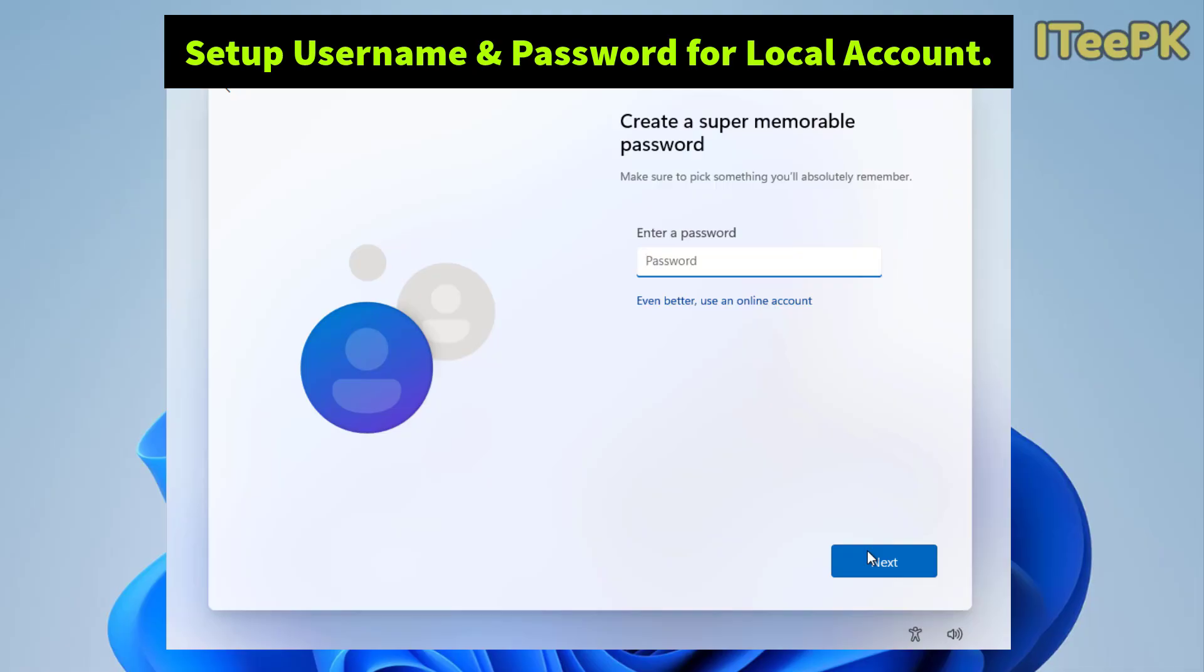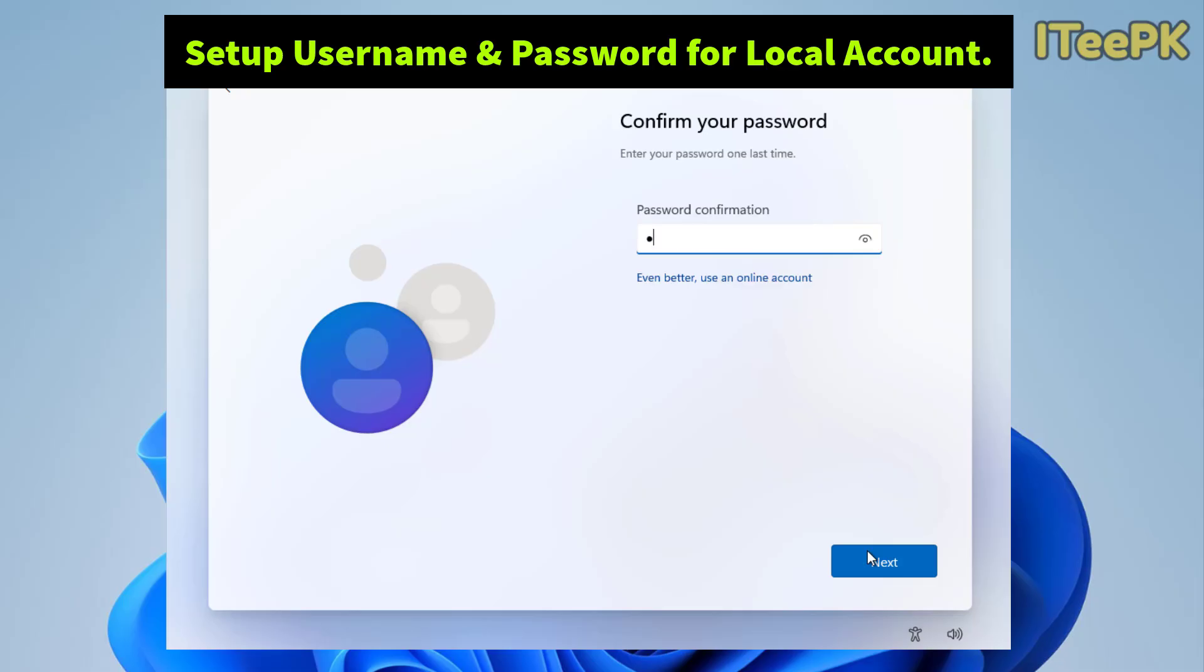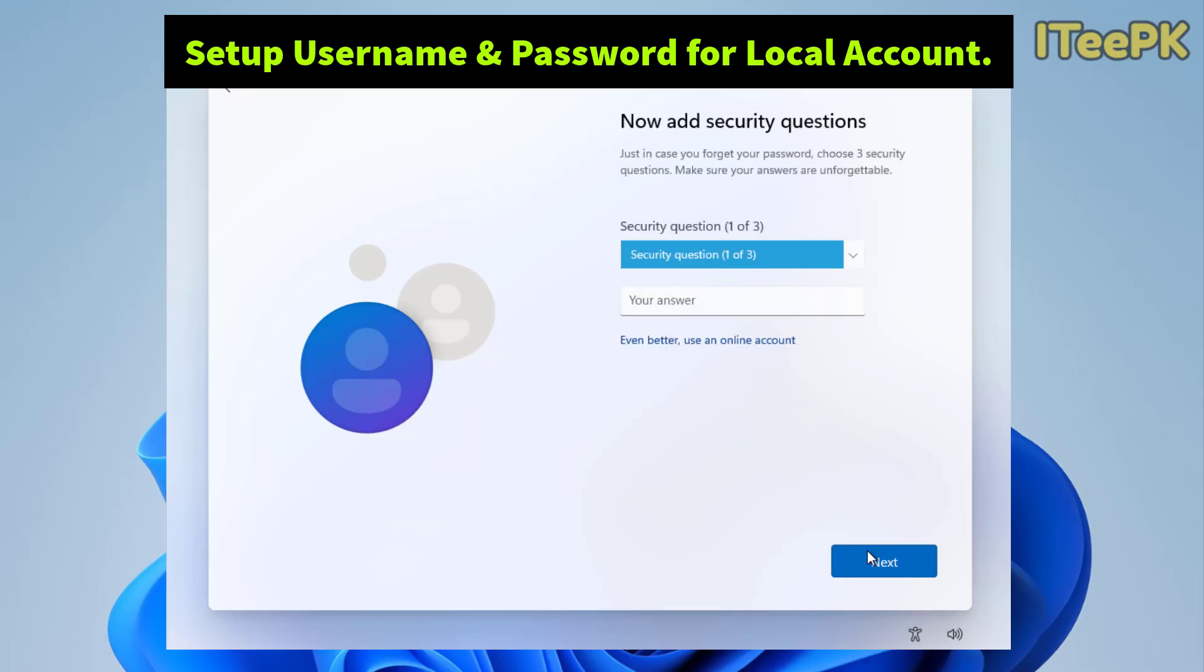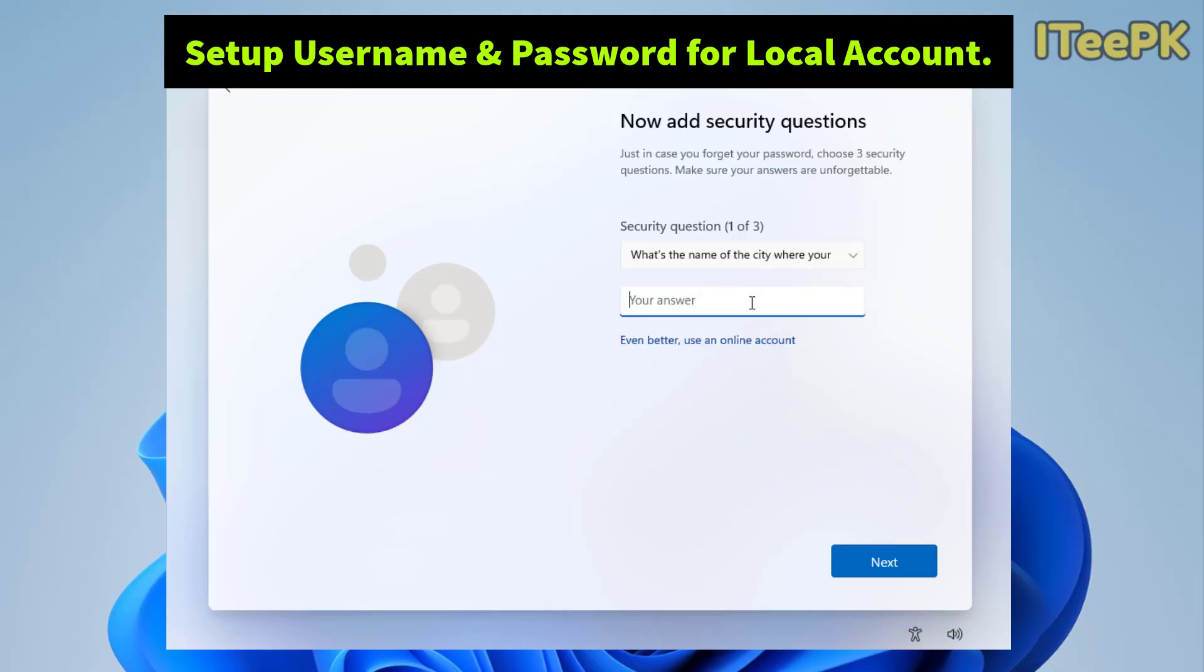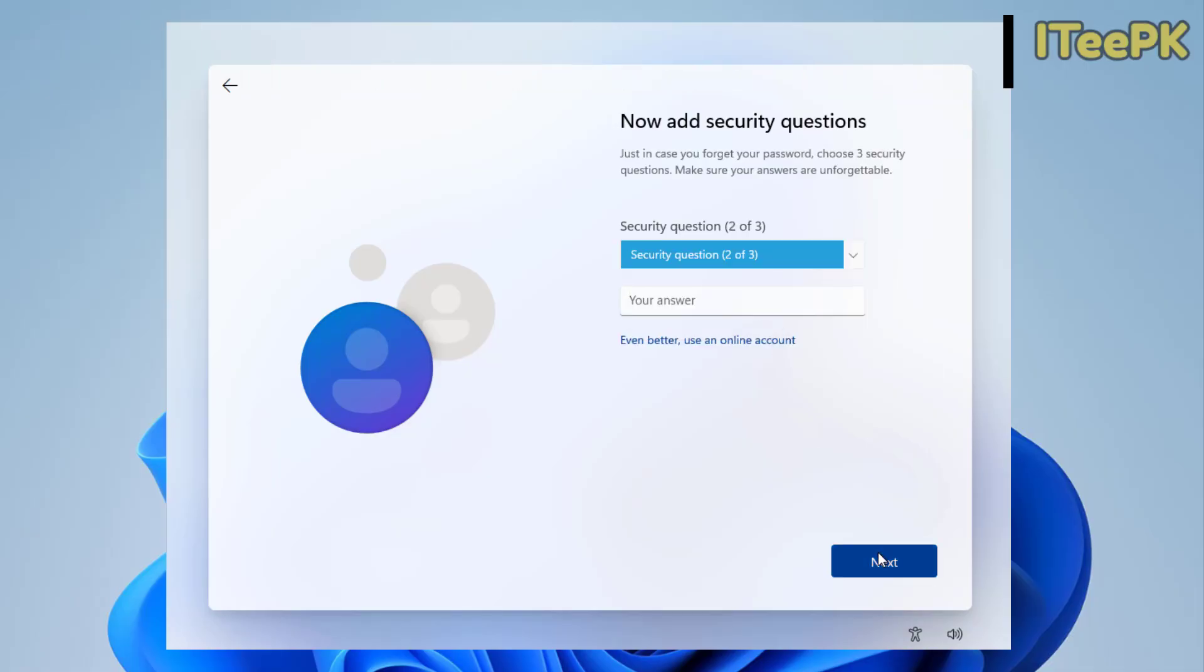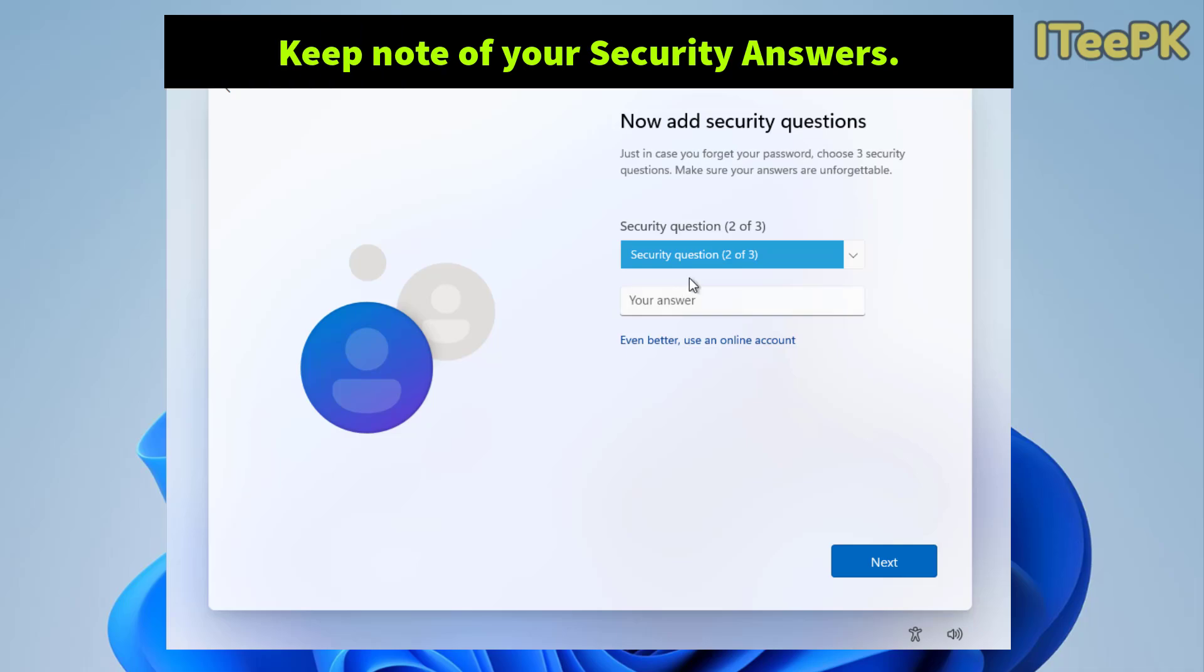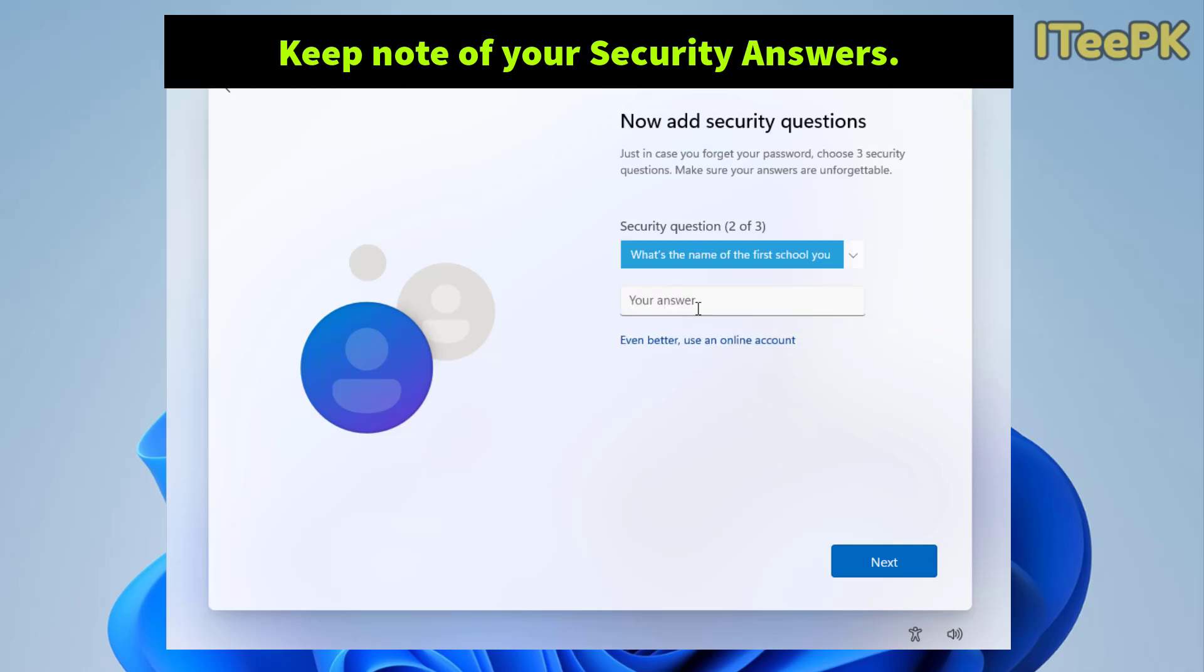Now here please enter the password for your local user account and confirm the password again for your local user account. And select the security questions according to your requirements. Please make sure to select the security questions that you could answer later on whenever you lose access to your Windows or something wrong happened.